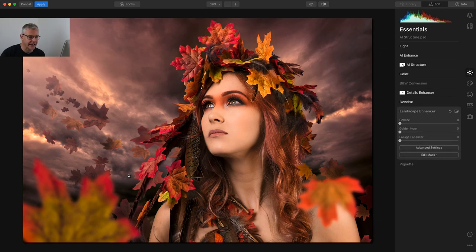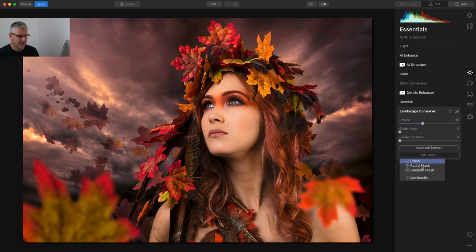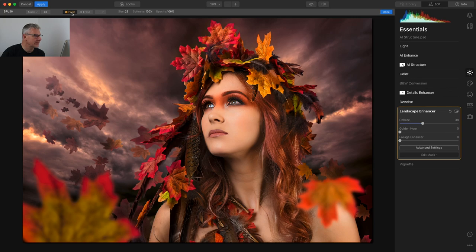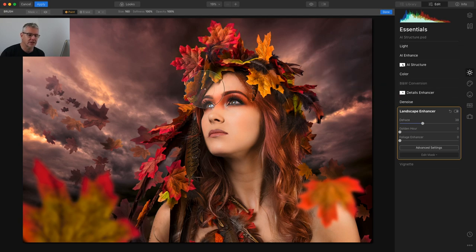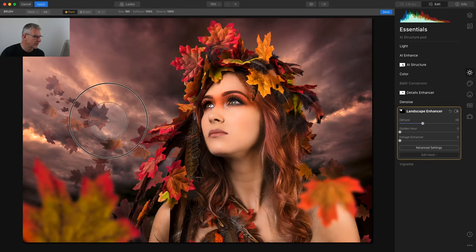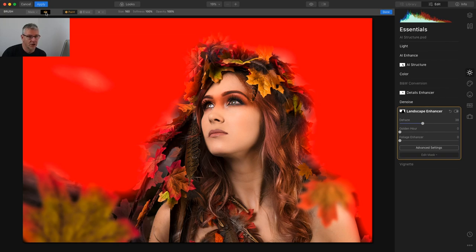Landscape Enhancer. Dehaze — again a global edit. Watch the sky — the entire image changes, but that becomes too contrasty for me. However, if I liked the sky like that, I could go in with a brush and paint only the sky area. I'm using the square brackets on the keyboard to resize the brush. So even though it's a global edit, by going into Edit Mask and choosing Paint, it only applies to the areas I'm painting.